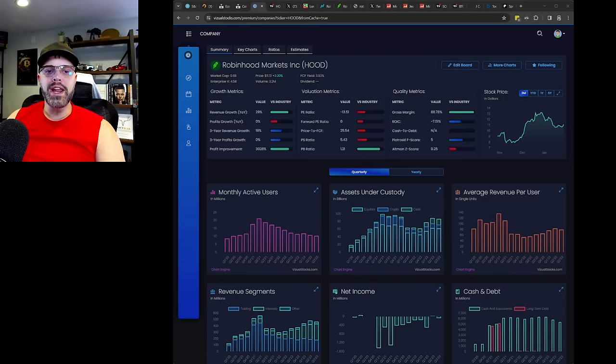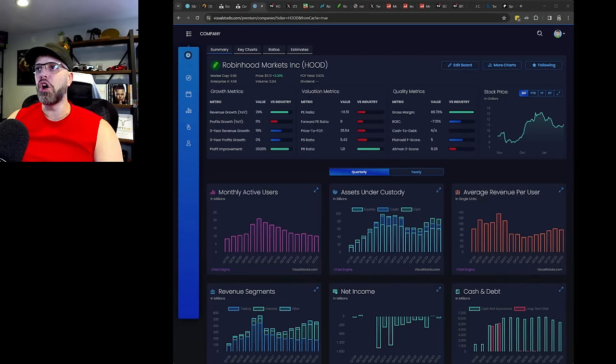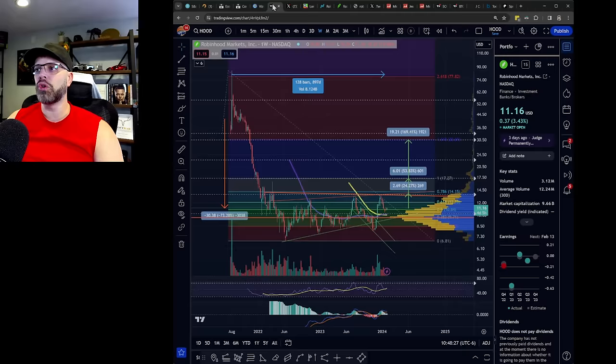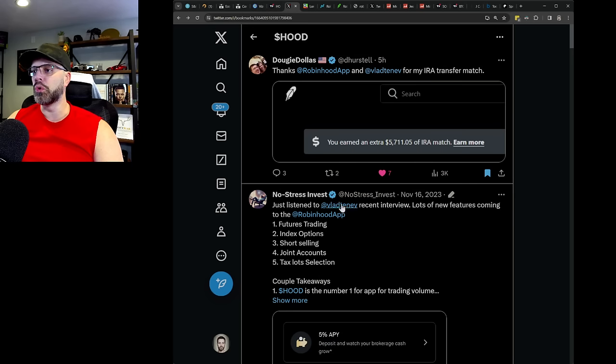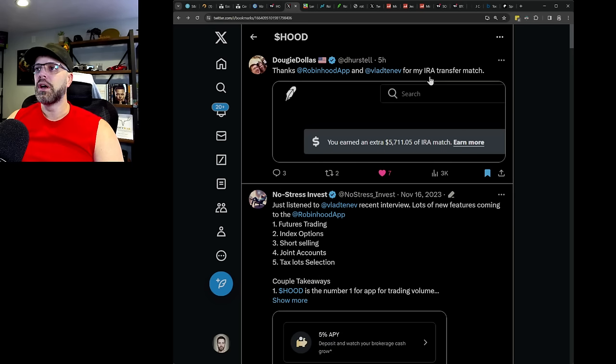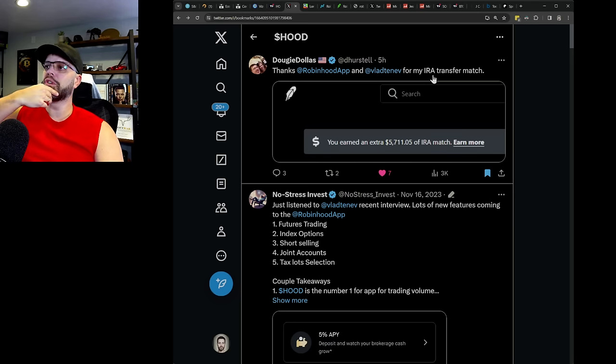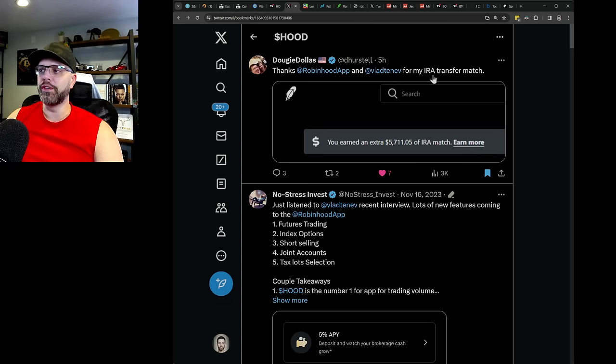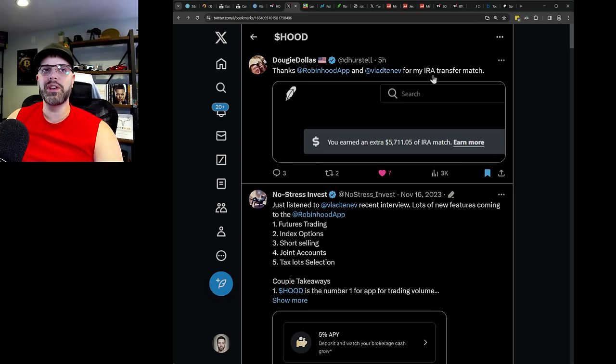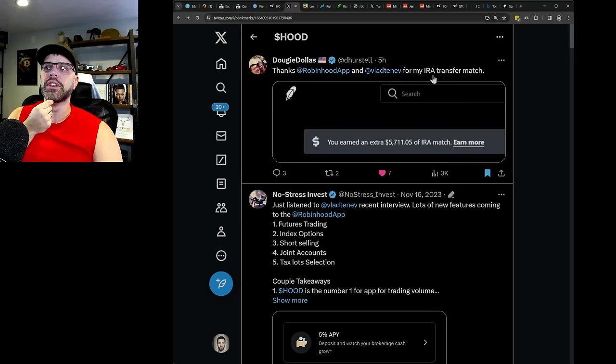So right now, Robinhood is being oversubscribed in regard to IRAs. You can see my friend Doug over here, he just earned $5,700 in a 3% match from Robinhood for IRAs.